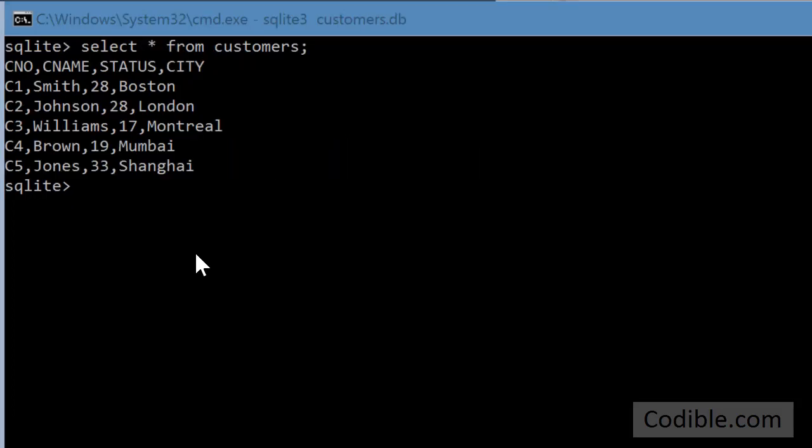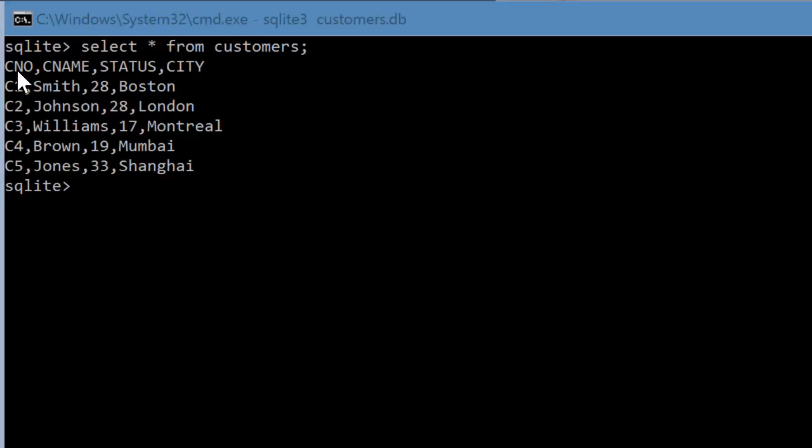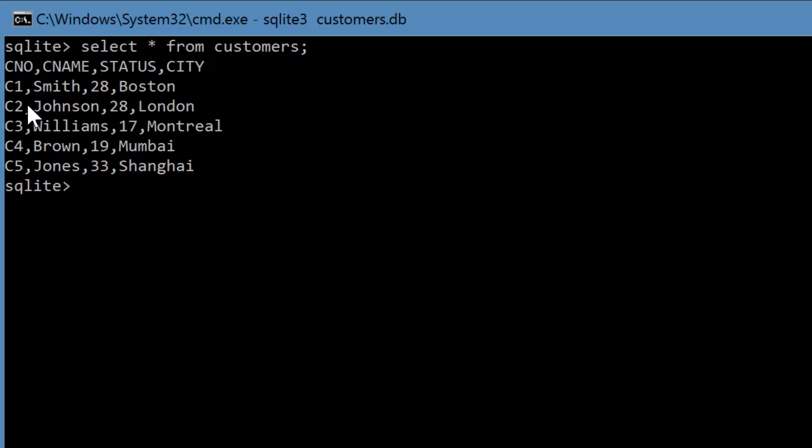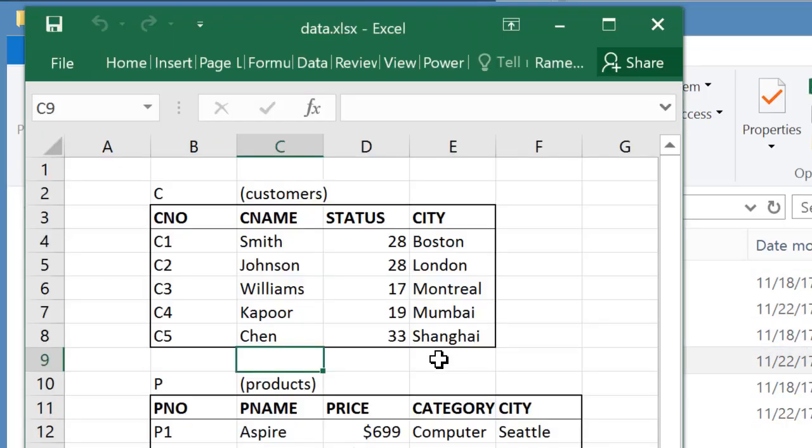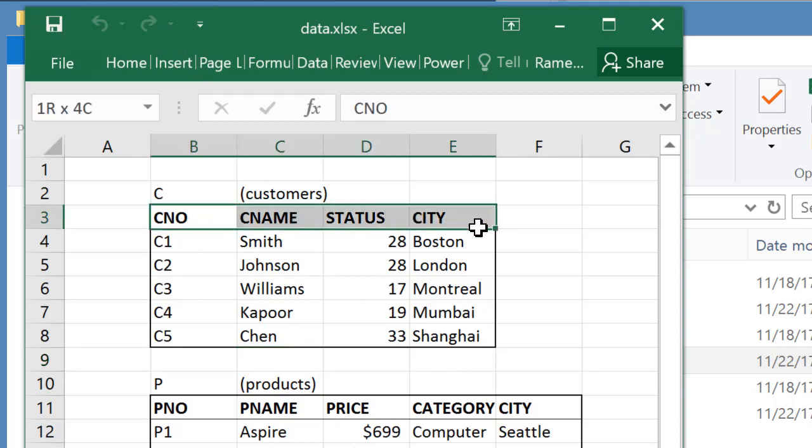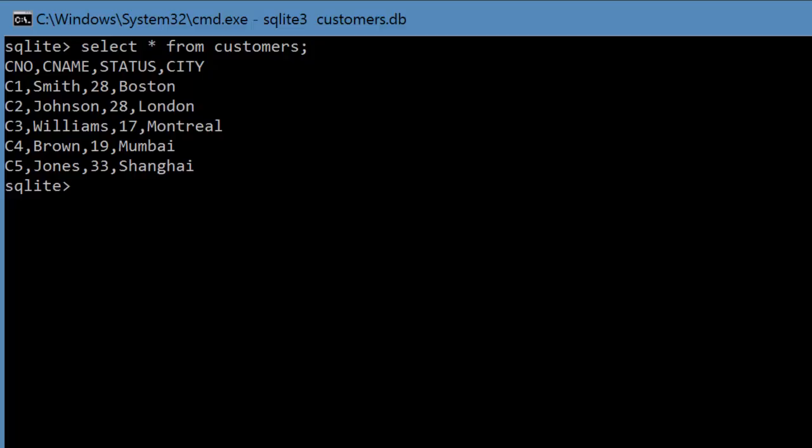Now if you look at the customers table, you see there's a bunch of data here, C1, C2, all the way to C5. But you also see there's another line here called CNO CNAME STATUS CITY. This should not have been here. The reason it is here is because if you look at the raw data itself, the raw data has field names. So those field names have been imported into the database. You need to delete this.